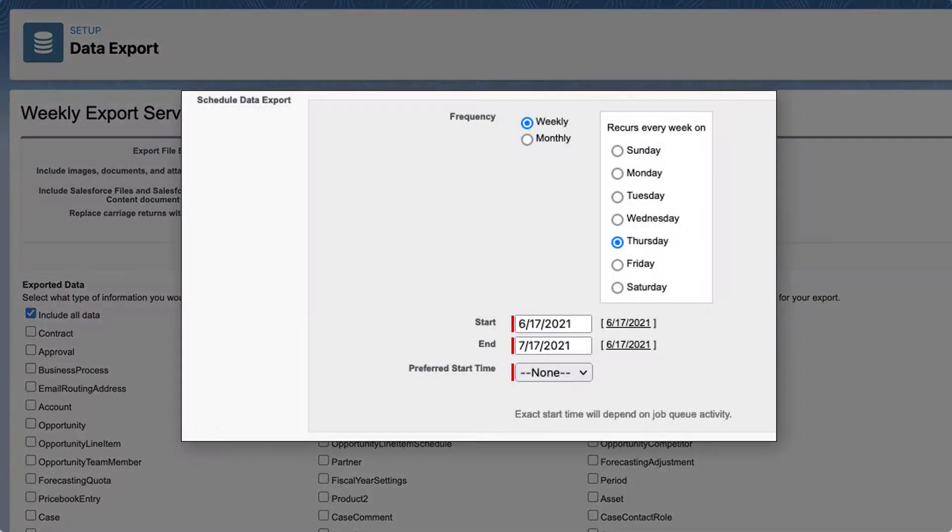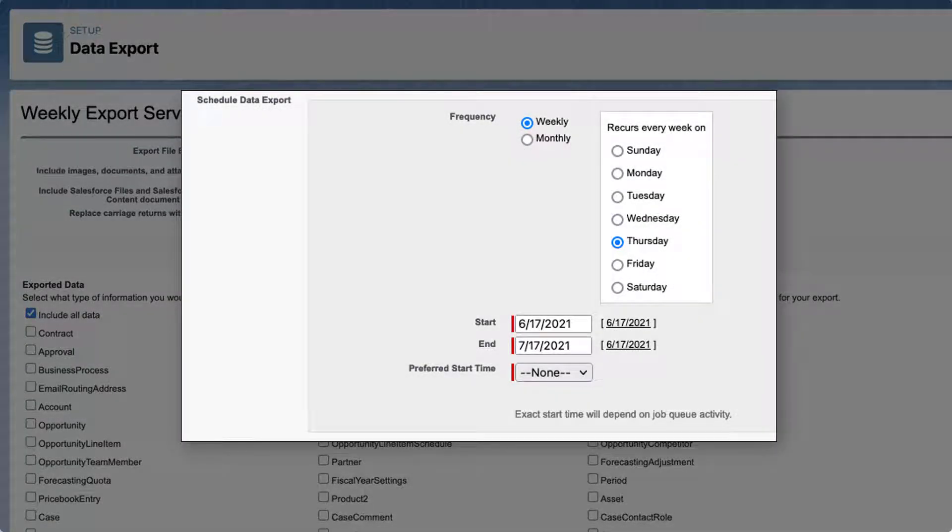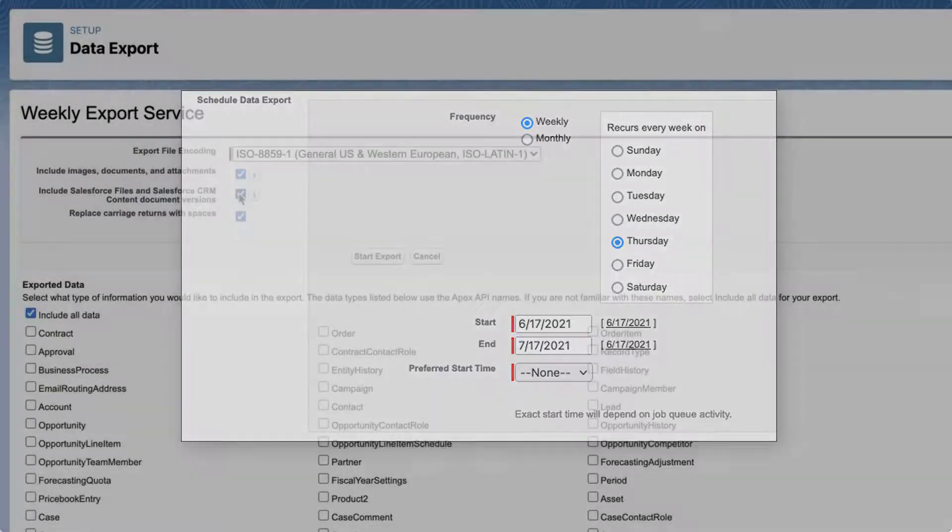If you are scheduling your export, select the frequency, which is only available for orgs with monthly exports, start and end dates, and time of day for your export.